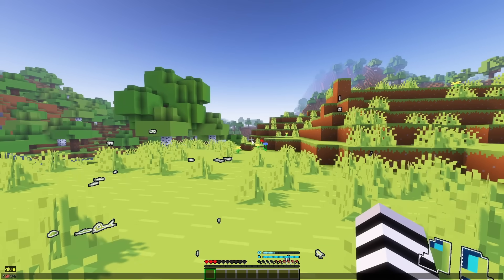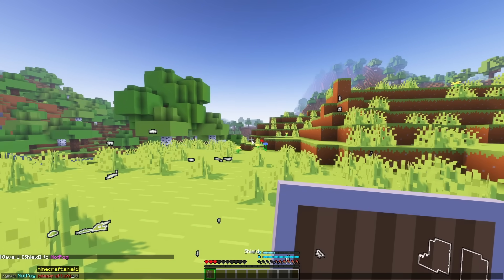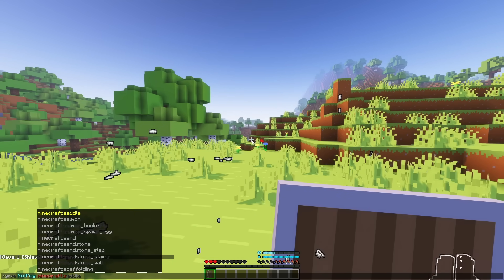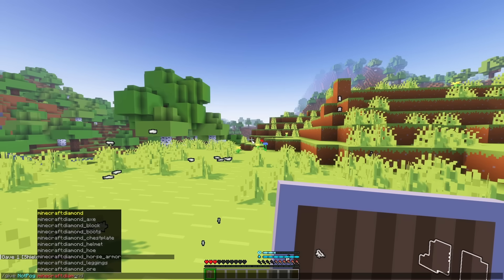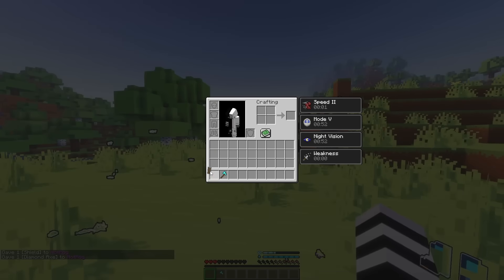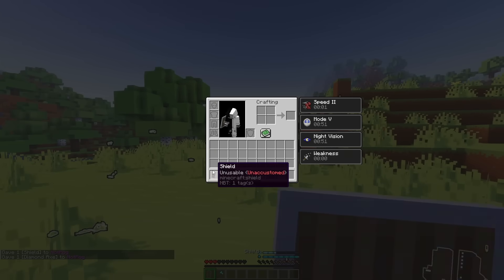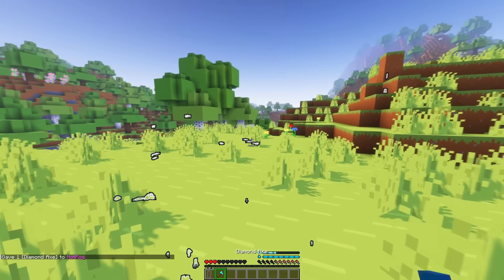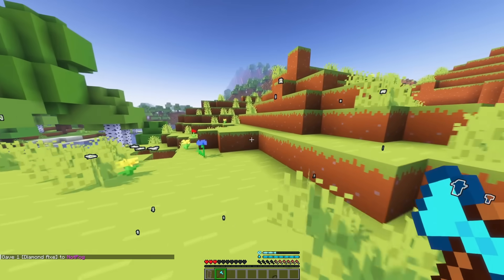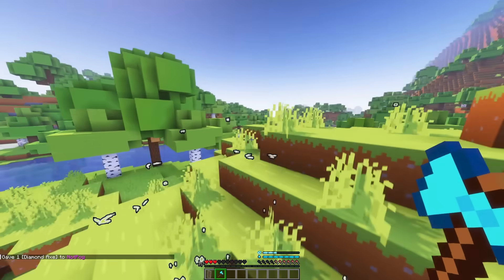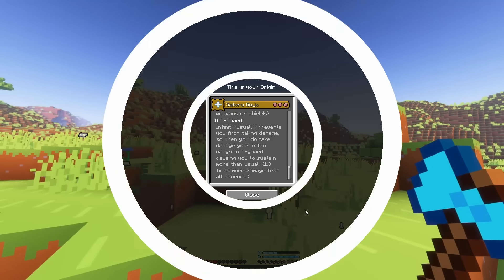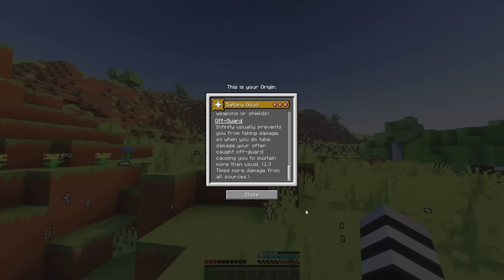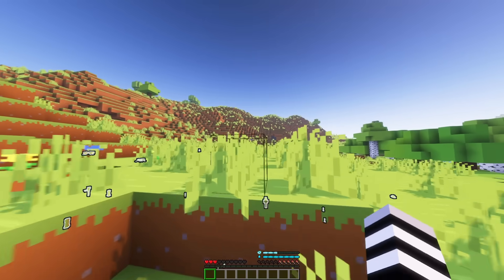So, if I give myself a shield and let's go for I don't know a diamond axe then I cannot use it. As you can see both have the unusable thing and I can swing it use it as a tool but I cannot deal damage with it. And for our last ability we have Off Guard. Infinity usually prevents you from taking damage so when you do take damage you're often caught off guard causing you to sustain more than usual. 1.3 times more damage from all sources.